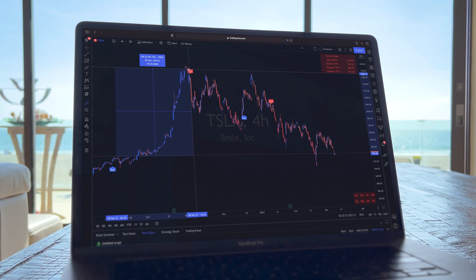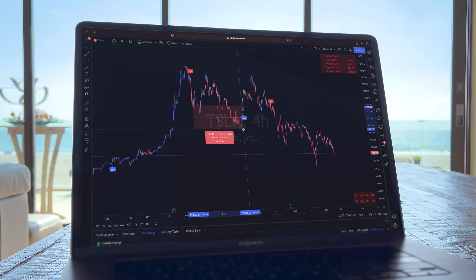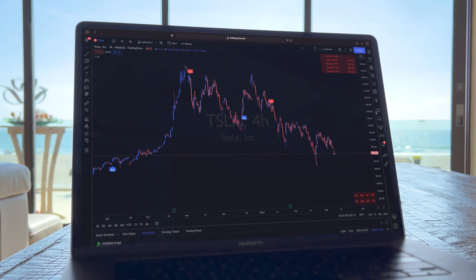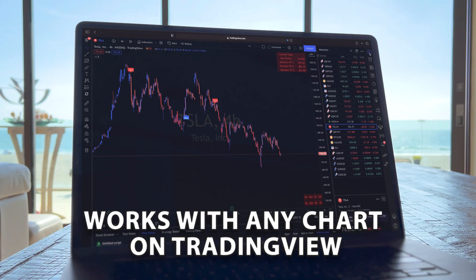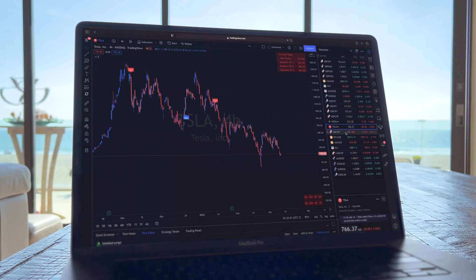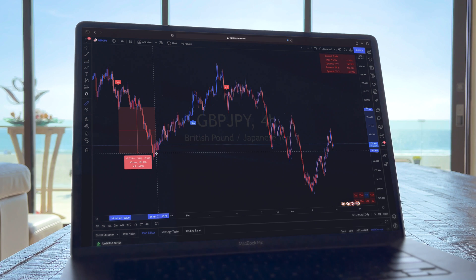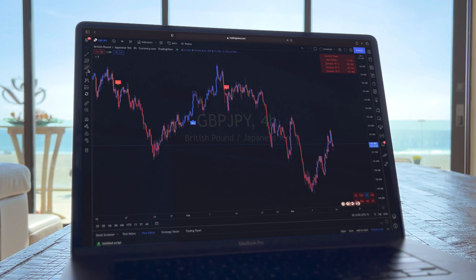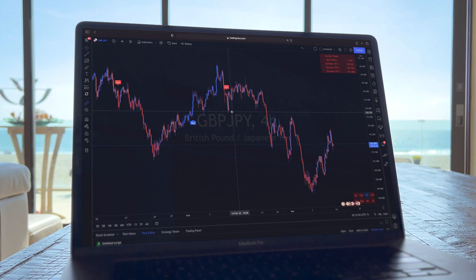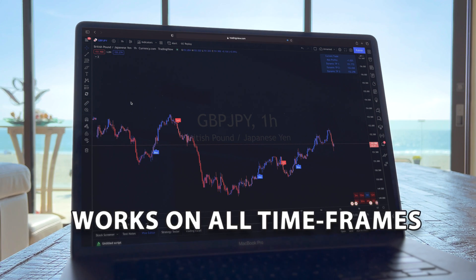Look at this move that happened after the buy and the move after the short. You can use this on any chart with TradingView. Let's go ahead and open a Forex pair. Here we have GJ and look at these moves that are happening based on the buy and sell indicator. It also works on all time frames as you can see.